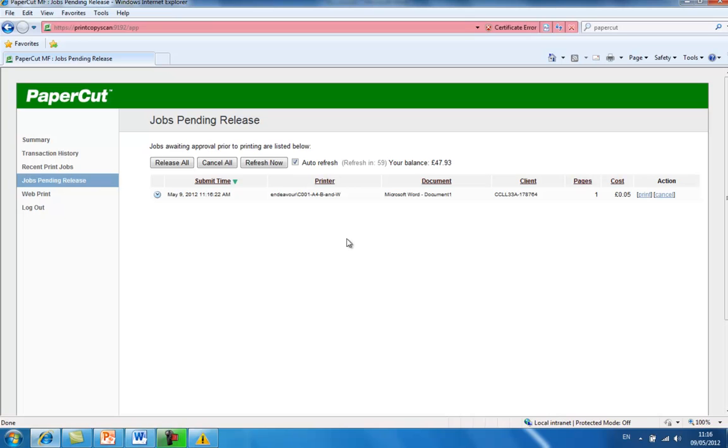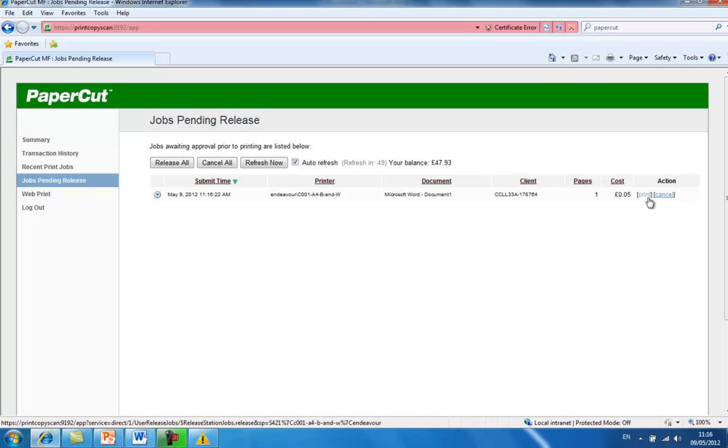You will see that the job you have sent to print will be waiting in the jobs pending release section on PaperCut. All you need to do then is just check that the cost is correct and press Print.